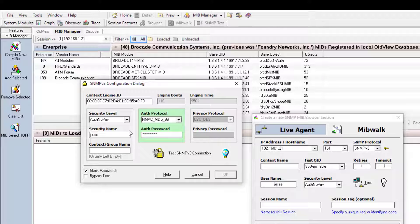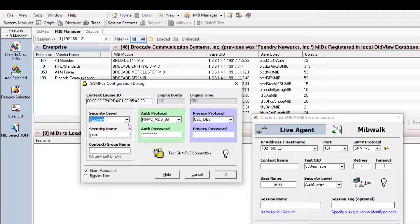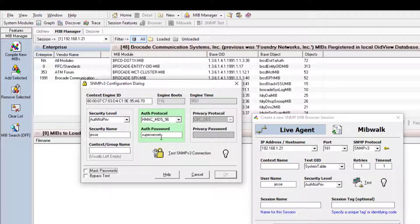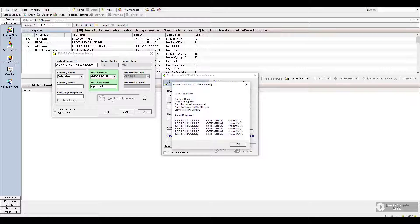The next thing to specify is our security level — no auth, auth, or priv. We can see those three options here. No auth grays out the auth protocol and privacy protocol fields, auth has us entering the auth protocol, and auth priv requires both. I'm going to choose auth, matching what I configured on the ICX. The security name is my username 'Jesse', the auth password is 'super secret' with the MD5 protocol. With all that information, we're ready to test the connection.